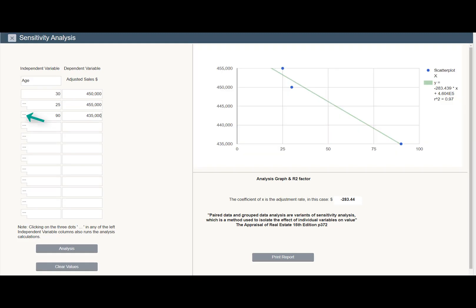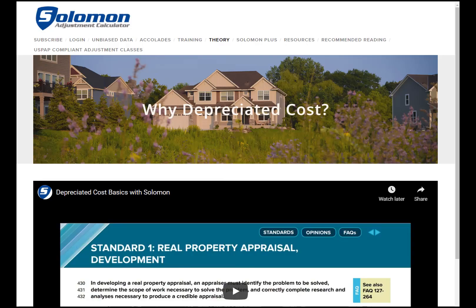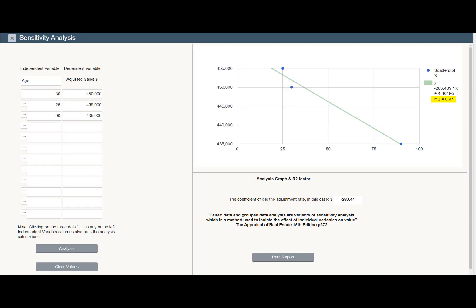You have extracted the age adjustment from the market because you have already made market-based adjustments for all other differences. If you would like help with that, check out the other Solomon calculators. R-square is the coefficient of determination — it shows the effect of differences in age on the differences in adjusted sale price.